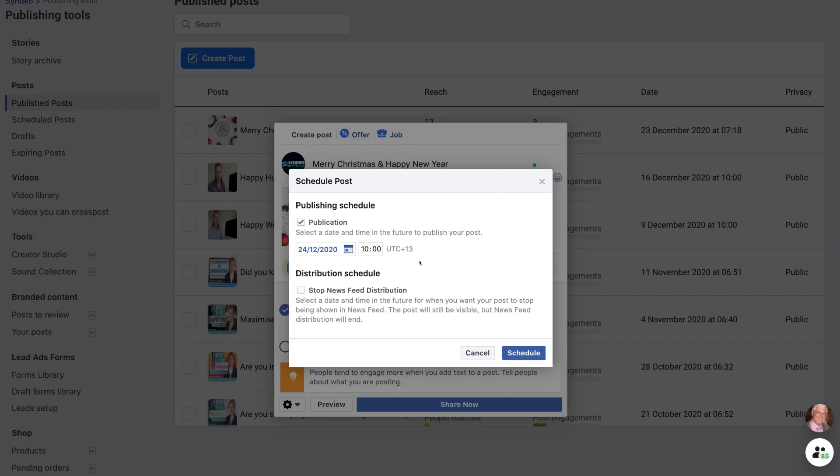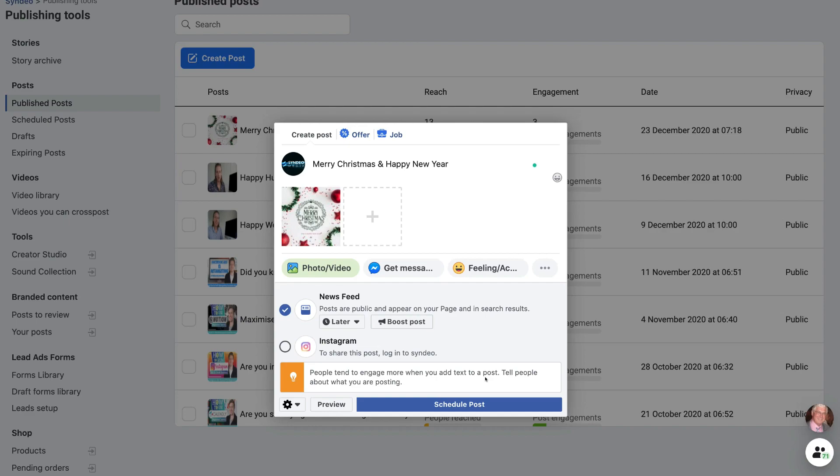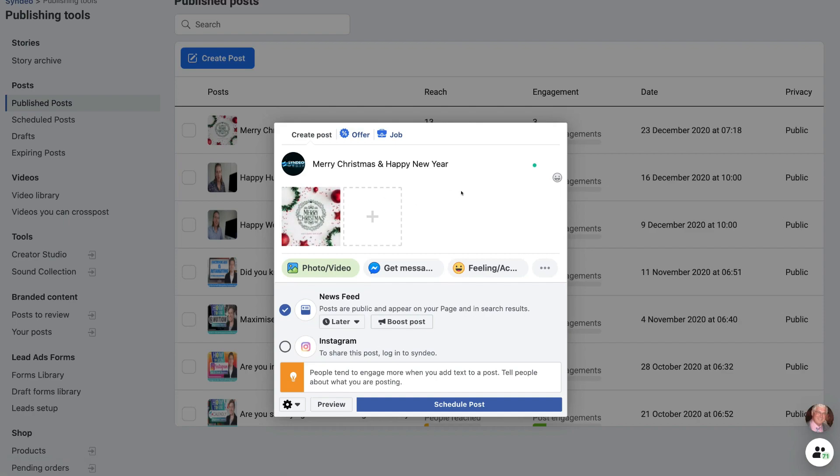Then once you're happy with your date and time, come down and click schedule. And just quickly, before you go ahead and schedule this post, you can see that it's very straightforward to actually create a post. I've added text content in here. And for my media, I've added an image.